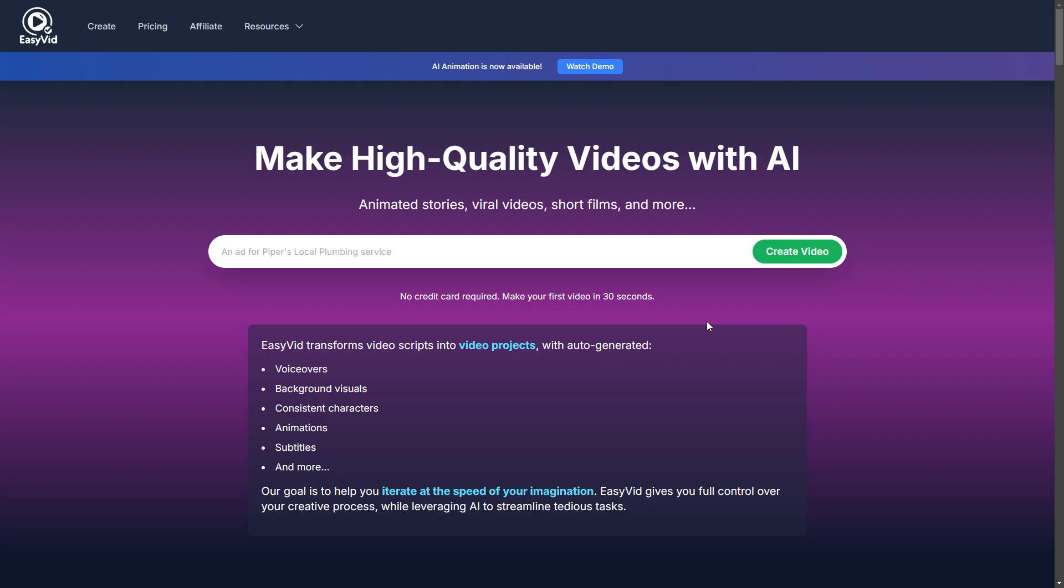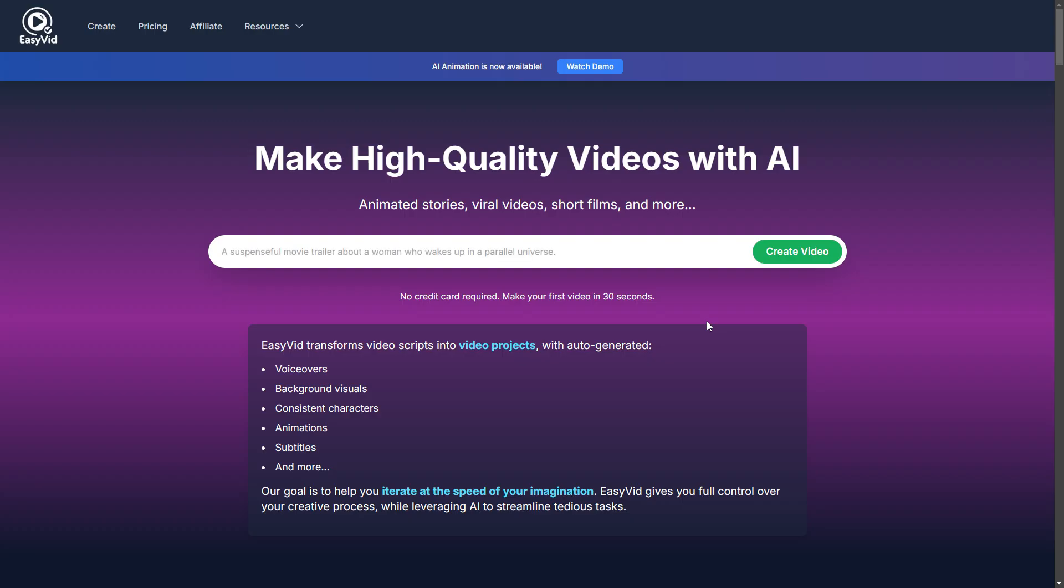And I'm adding new features and capabilities each week. So if you want to stay up to date and see what's new with EasyVid, please subscribe. And that's all I wanted to show you. So thanks for watching. I'll see you in the next video.